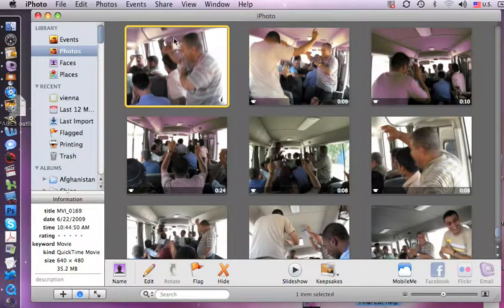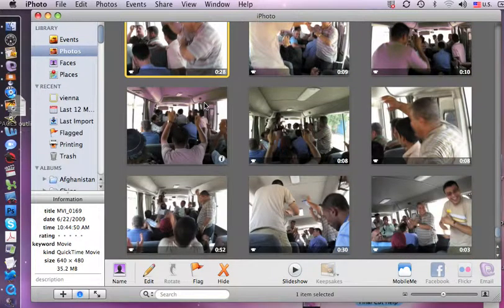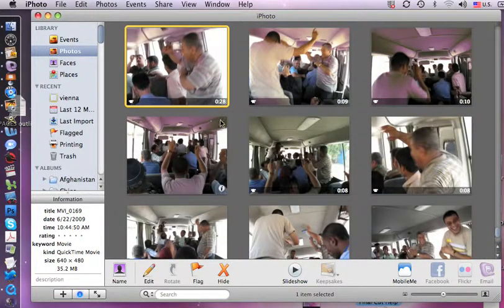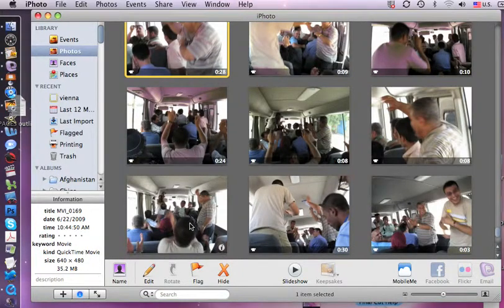When you take a movie with your still camera, iPhoto will save those in with the still photos. But when you want to look at them, it opens up another program called QuickTime. So when I want to look at this movie, you can tell they're a movie because they've got little time numbers down here.